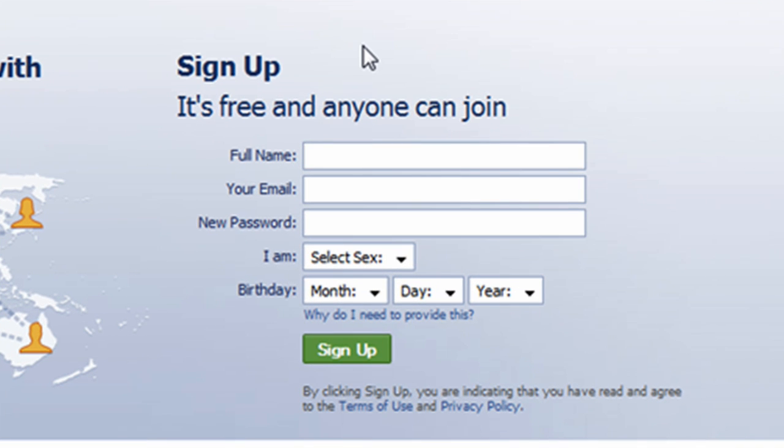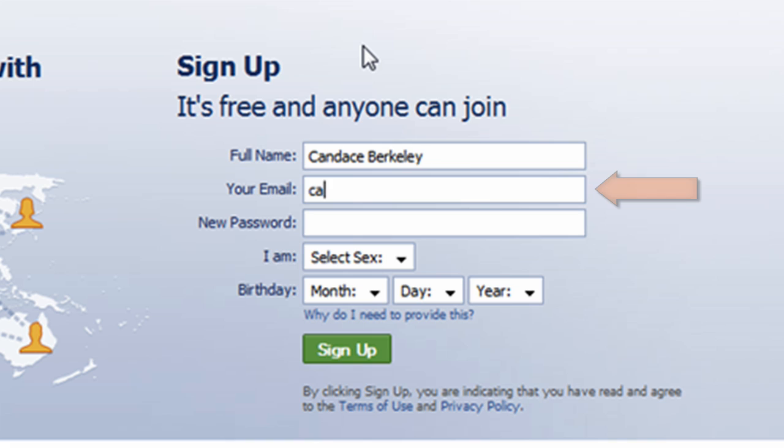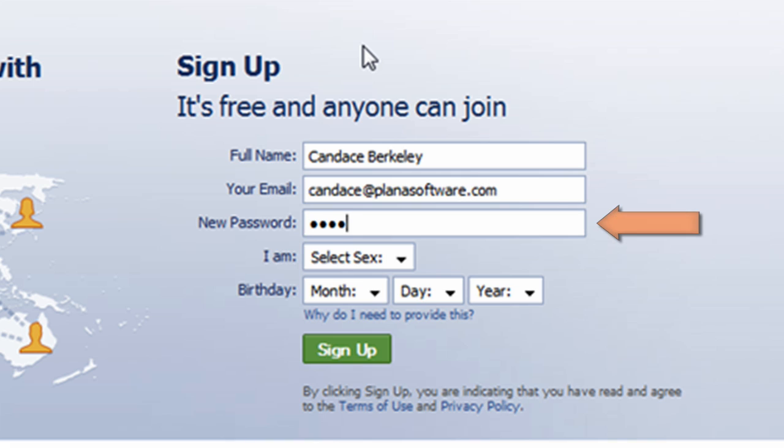I'm going to start by typing in her full name, Candice Berkeley. On the next line, I'll enter in her email address, candice at planasoftware.com, followed by her password on the third line.